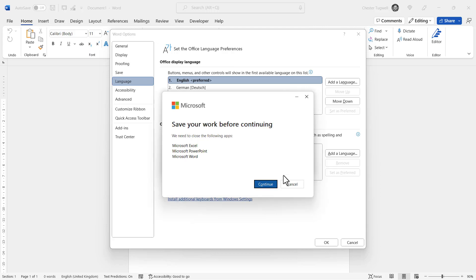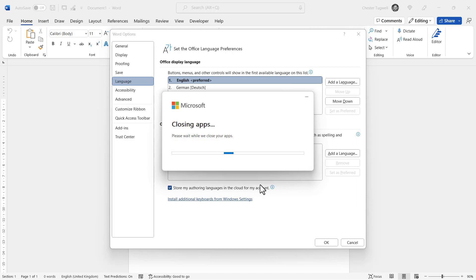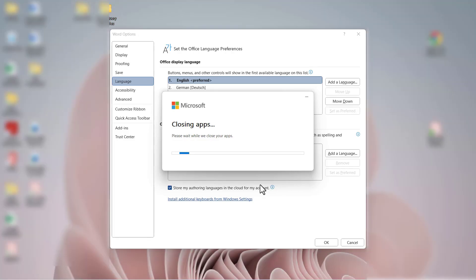It will then ask you to close any apps that you currently have open. So, I'll just click on Continue, and it will begin to close your apps for you.